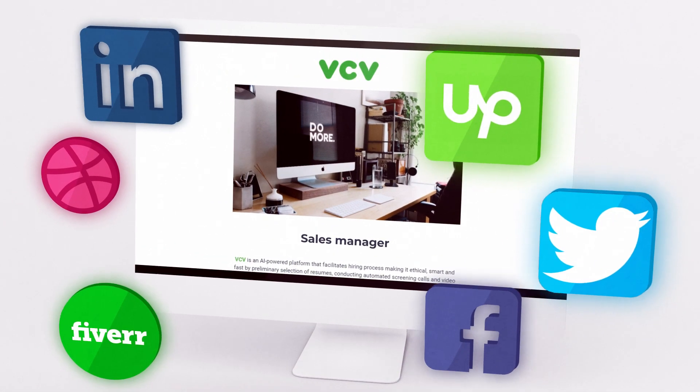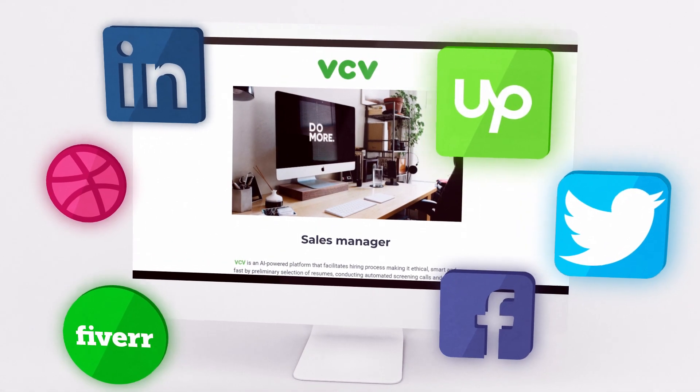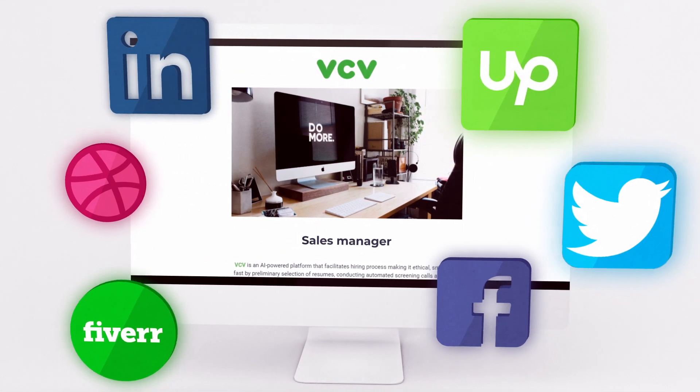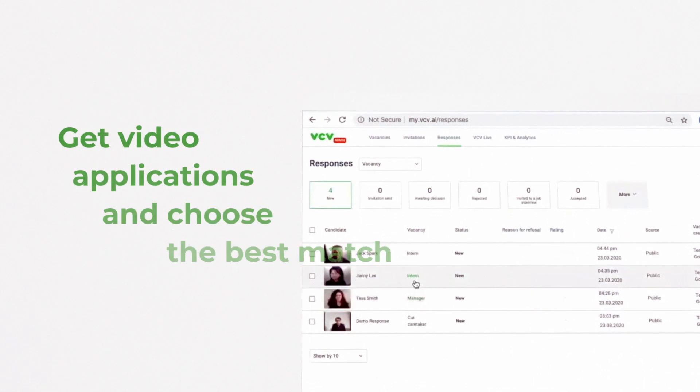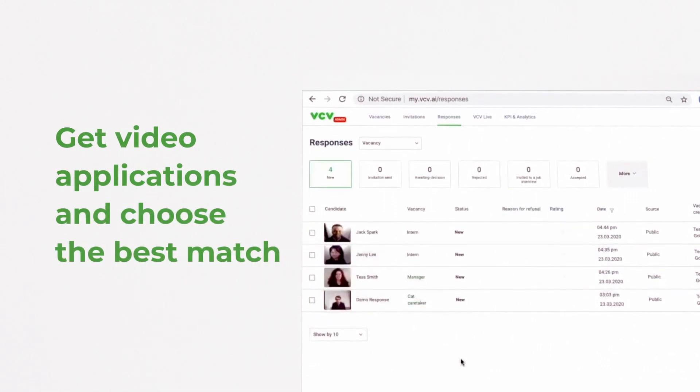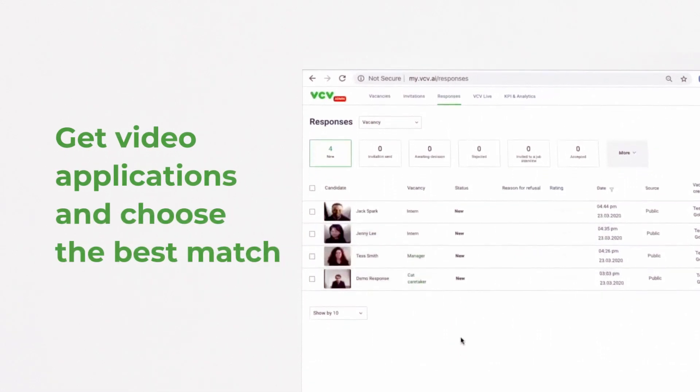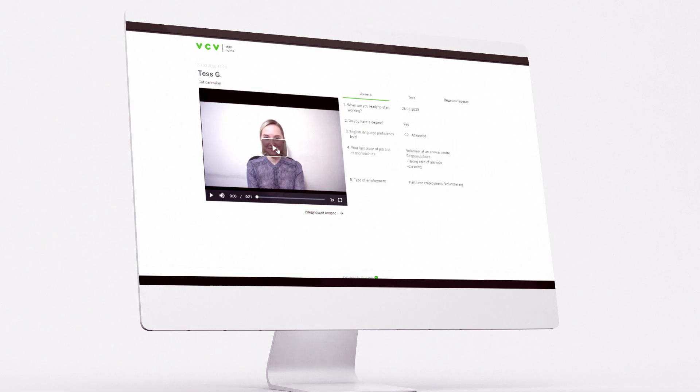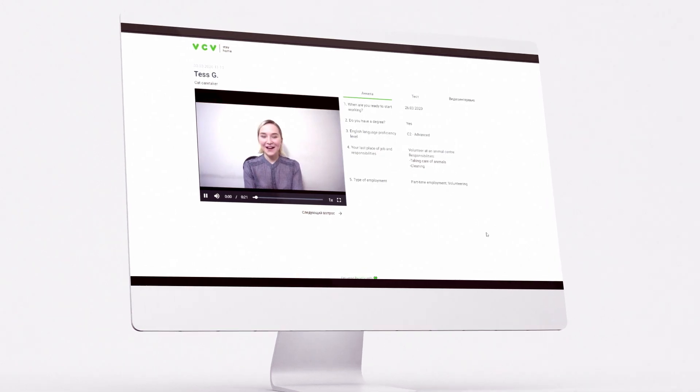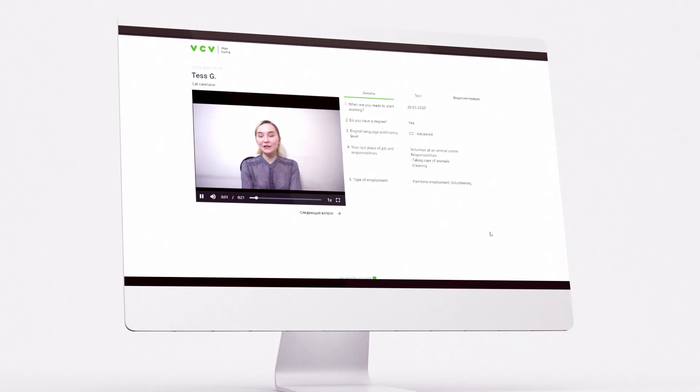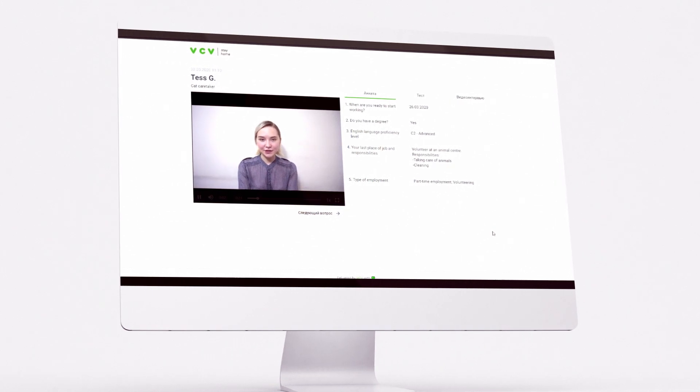Post the link on Facebook, Twitter, LinkedIn, or Upwork. Soon you'll start to receive video resumes from candidates. Watch short videos anytime and choose the best match.